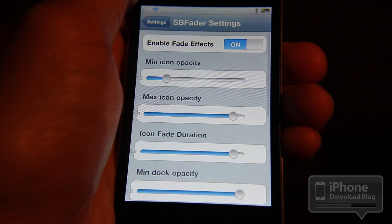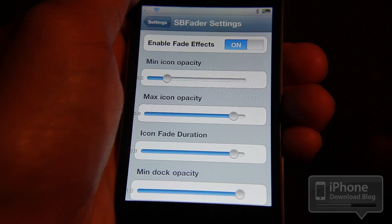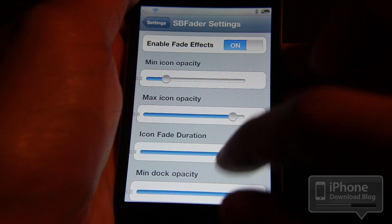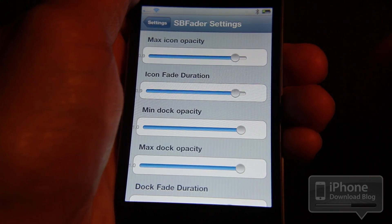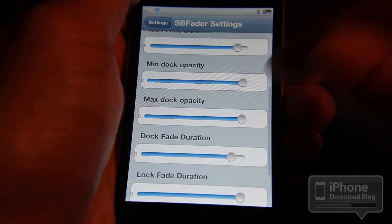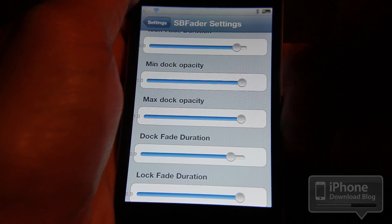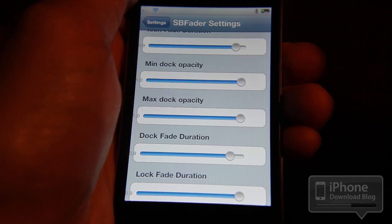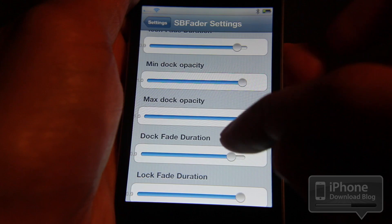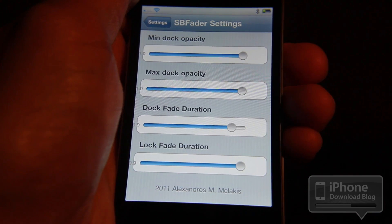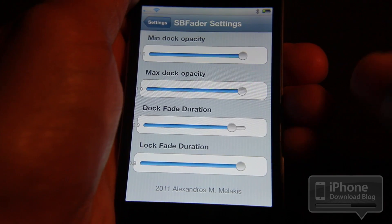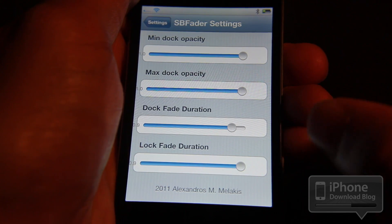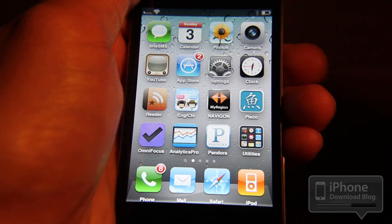In the Settings app you'll notice an overall kill switch, the icon opacity, the icon fade duration, and the dock opacity. The dock and the rest of the icons are separate — you can set them to have different fade levels independent of one another. There's also a lock fade duration, so when you lock your iPhone the phone will fade into the lock animation as well.